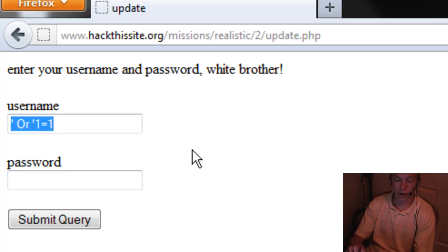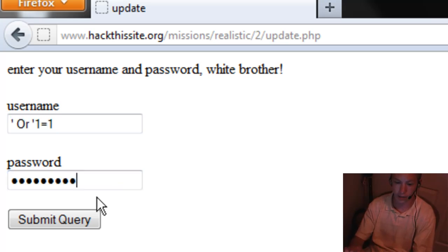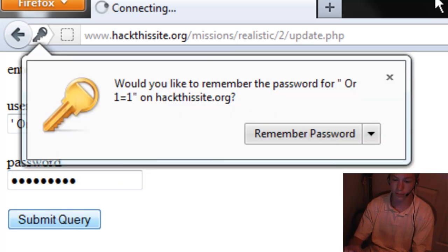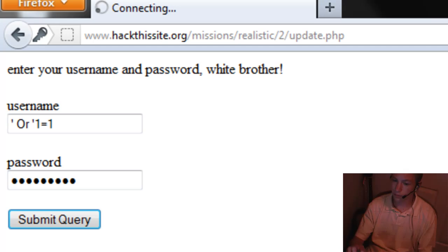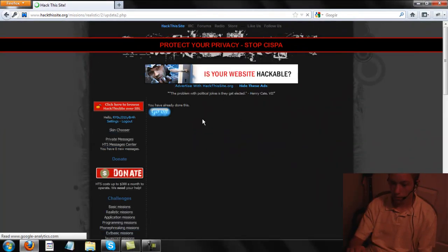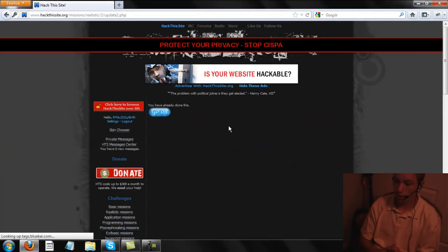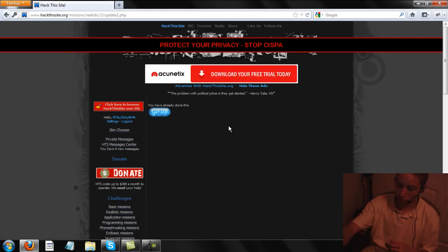When you use a SQL injection like this, you use it in both fields. So we're going to copy it and paste it in the password field as well. Submit query. Ta-da! And there you go — that is realistic 2 on hackthissite.org. Now you have to change this one. Thank you.